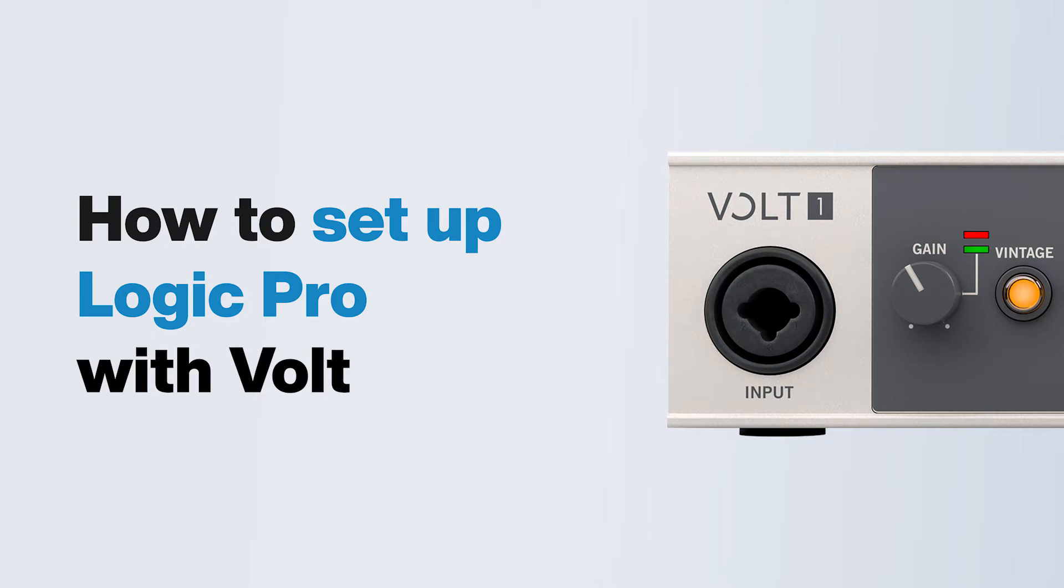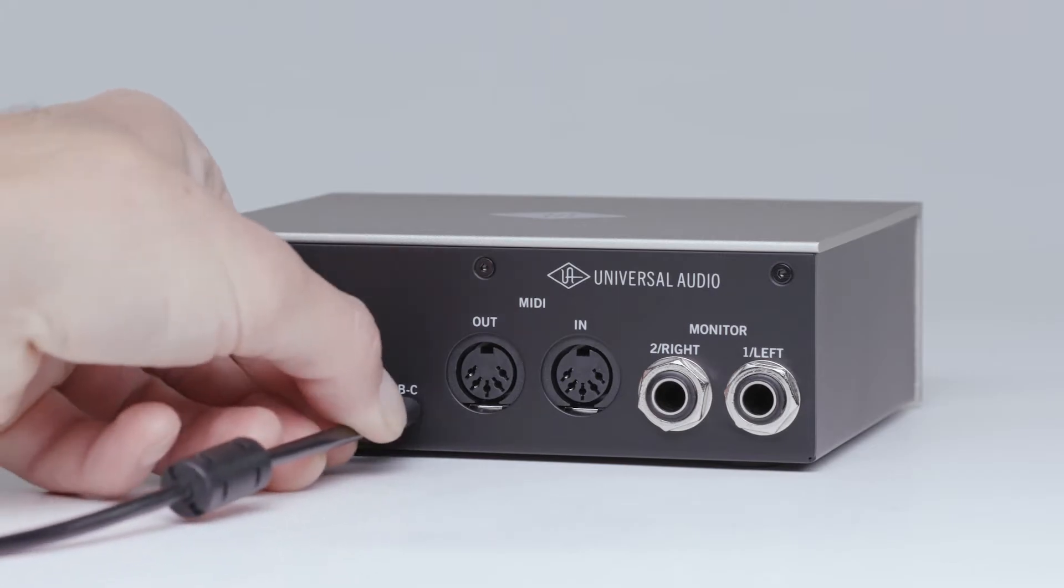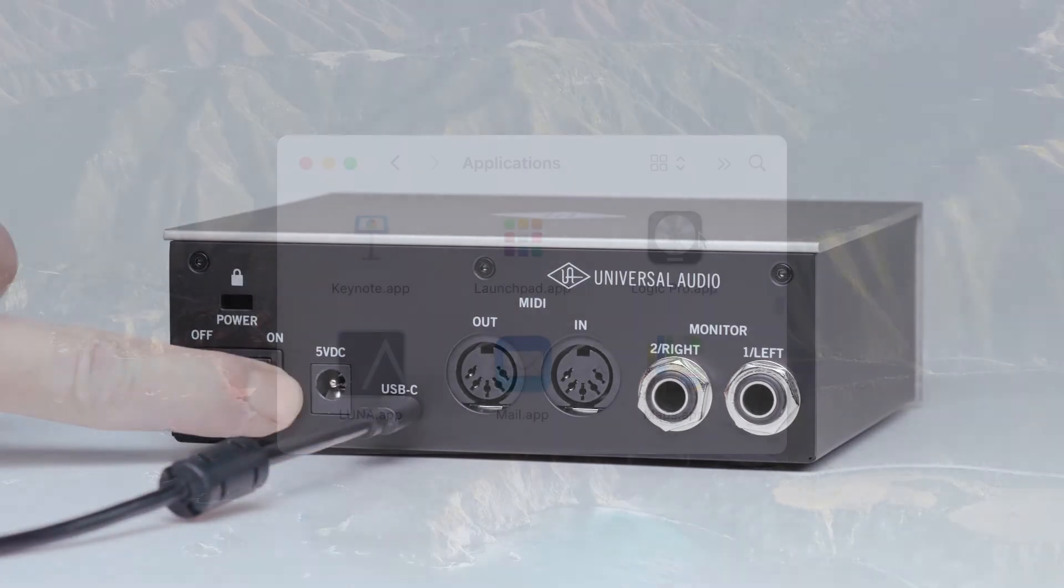In this video, we walk you through setting up your Volt with Logic Pro. First, make sure that Volt is connected to your computer and powered on.